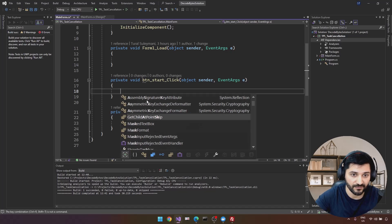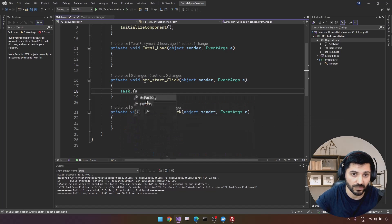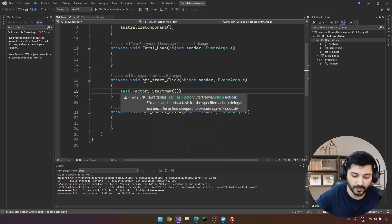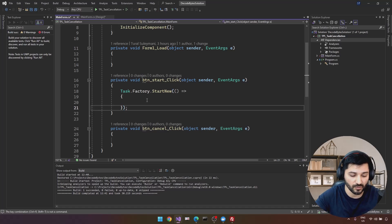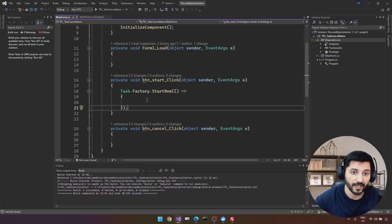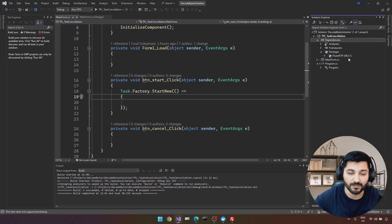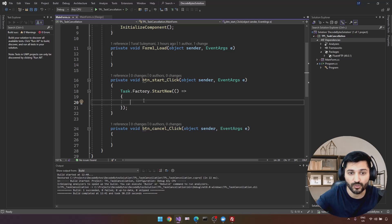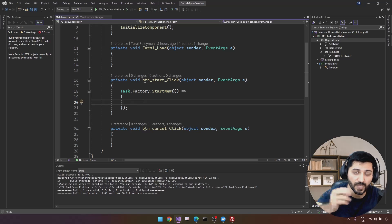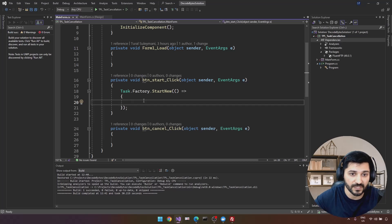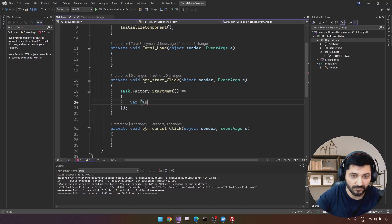Let's start development. I'll use Task.Factory.StartNew — you can use Task.Run, it doesn't matter. Check my TPL tutorial to understand the differences. For the FTP client I'll use a third-party library called FluentFTP. It's a really cool library that lets you interact with an FTP server to download, upload, and do many other operations.